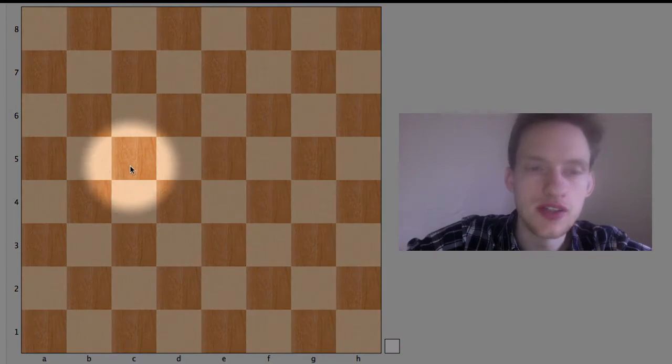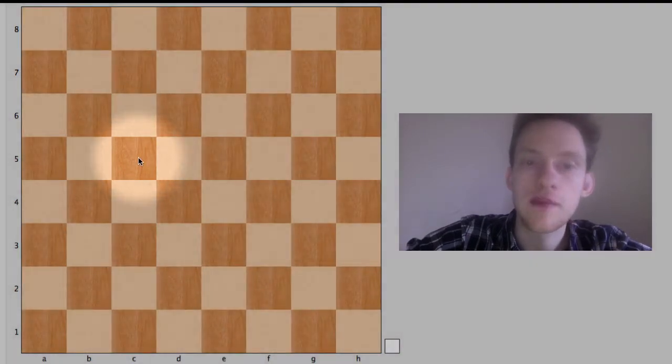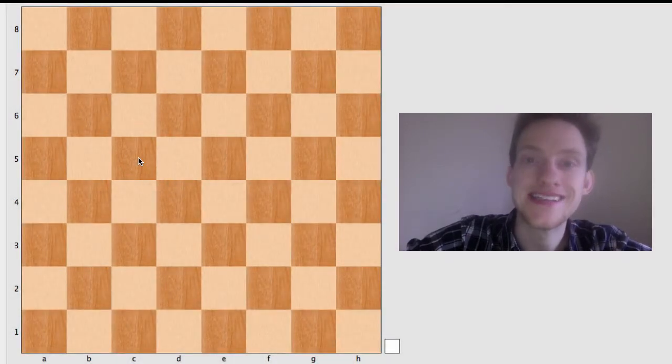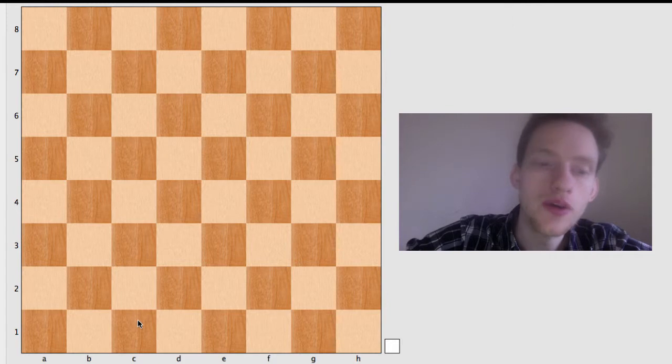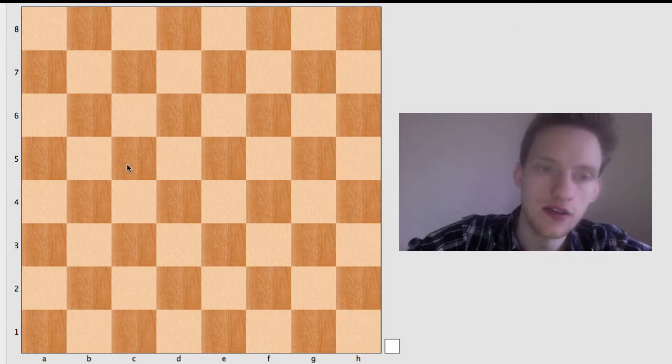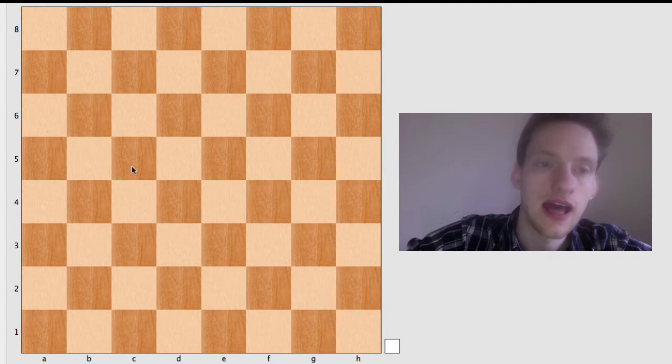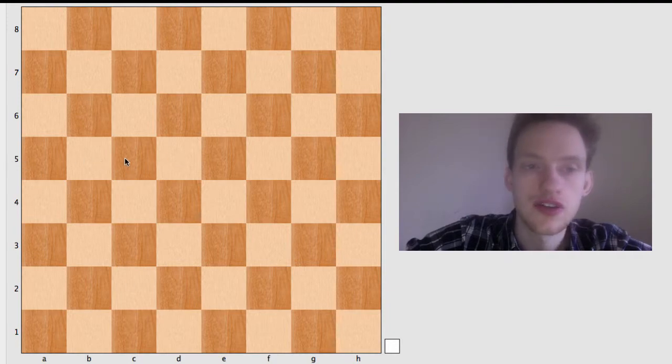So for example, let's take this dark square right here. The name of the square is C5. You'll always say the letter first, so if you notice, it's in the C file. So this vertical row, the C file. And it's on the fifth rank, so it's C5.